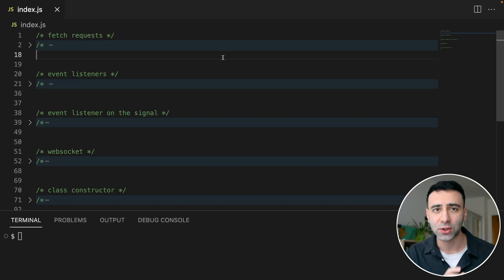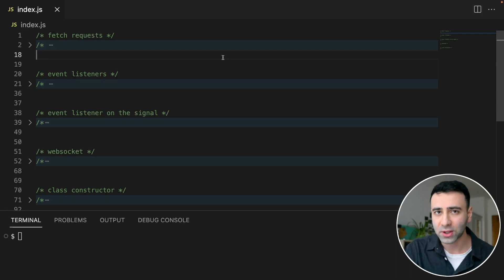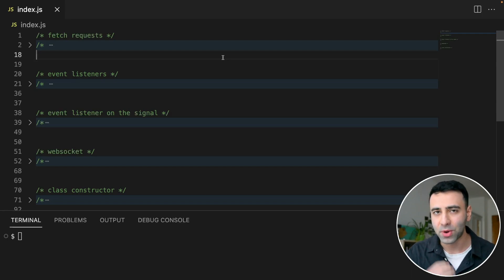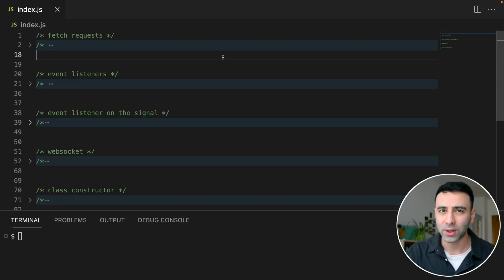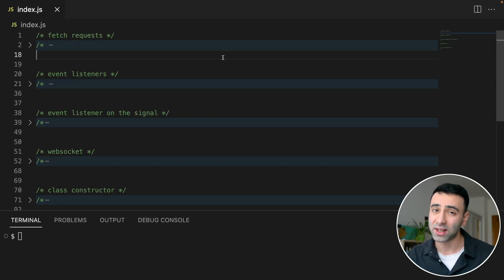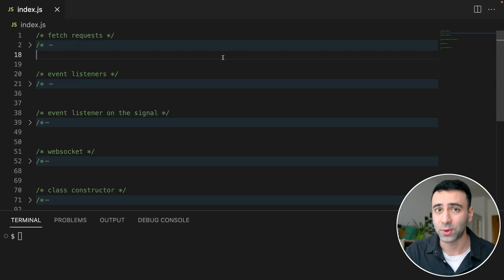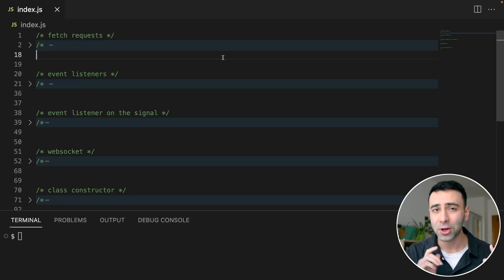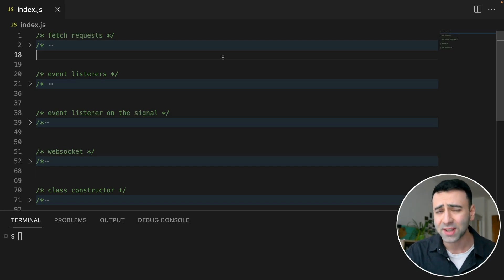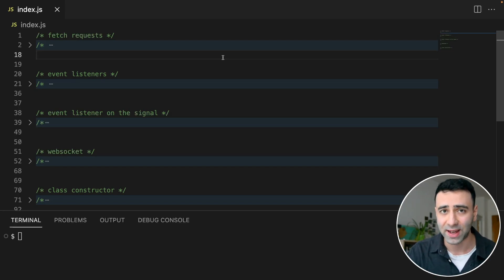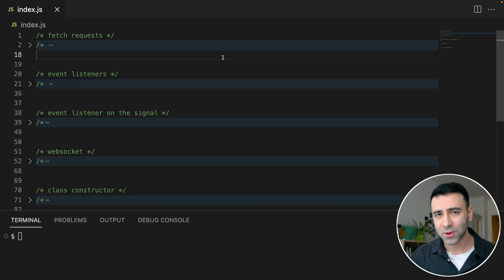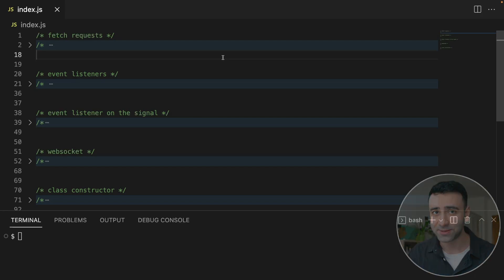Before we had the features of AbortController and AbortSignal, it was quite cumbersome to deal with async operations within JavaScript. But nowadays it's much easier, and I want to show you everything that you need to know regarding that. So if you're ready, let's get started.